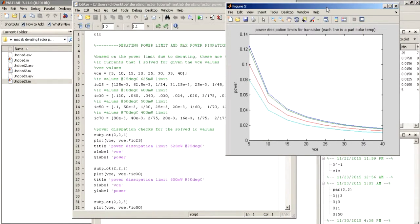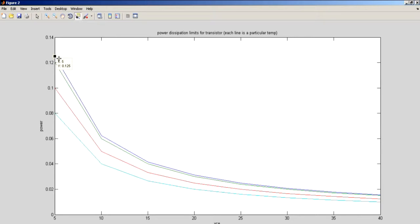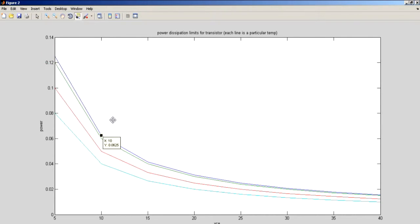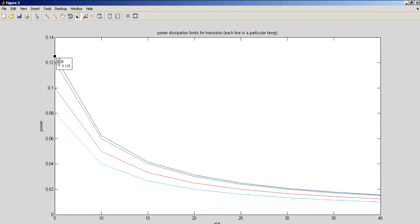With that being the case, on our top graph here, we have VCE equals 5 volts at 25 degrees Celsius. We can handle our 125 milliamps. If we go all the way here to our 40 volts VCE, we're at our 15.63 current limit for the device if we want to be within spec of our power handling limit.